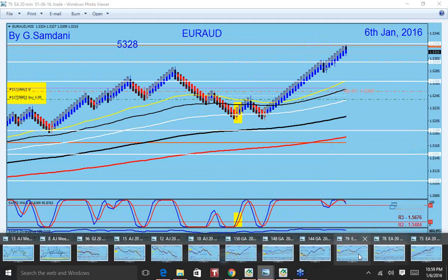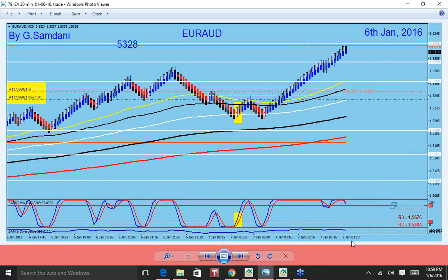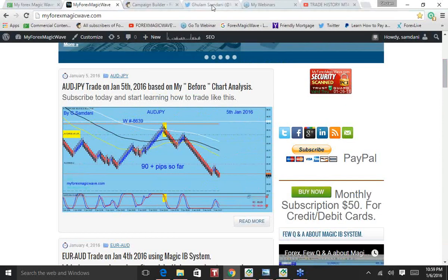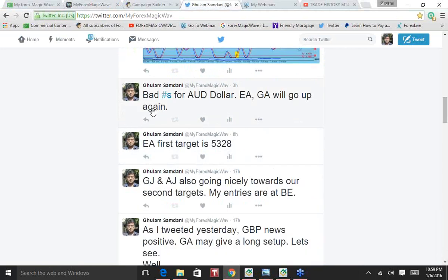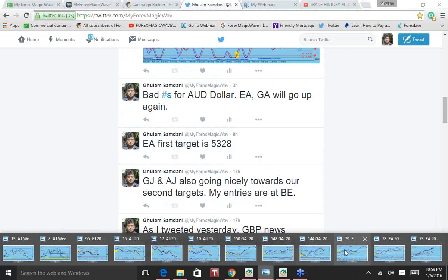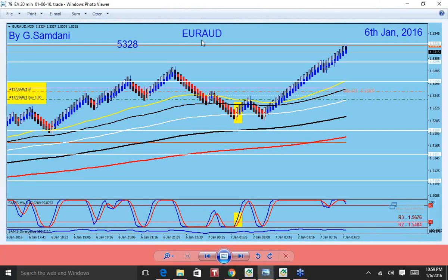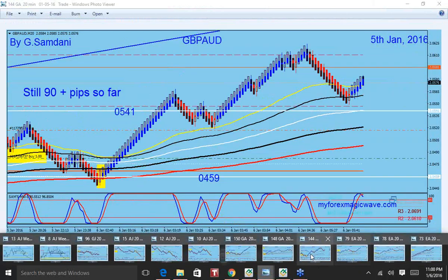Now this one is also Euro Aussie on the sixth, a couple hours ago. What happened is the Aussie news, and then right after that it was pretty obvious, and I have a nice setup here. I even tweeted it — I just tweeted three hours ago: bad numbers for Aussie dollar, EA and GA will go up. EA means Euro Aussie, GA is Pound Aussie. And that's what happened — here you can see this nice trade for Euro Aussie, it went up, nice and clean.